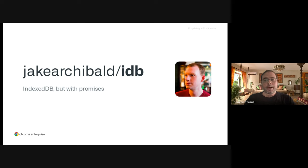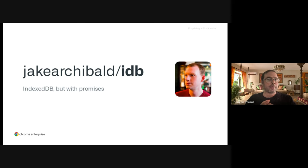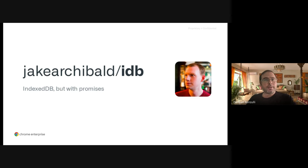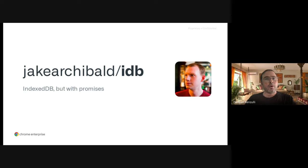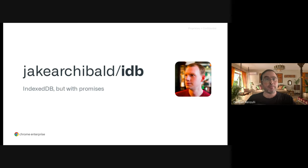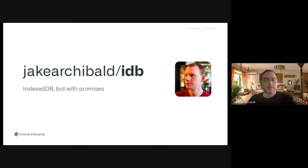The problem with the IndexedDB API is that working with it can be a little bit complicated because you are using callbacks and things can get messy. So there is a library called IDB, which is a wrapper that adds promises to IndexedDB. If you want to use IndexedDB and prefer promises because it's simpler to use, I would really recommend checking out this library.